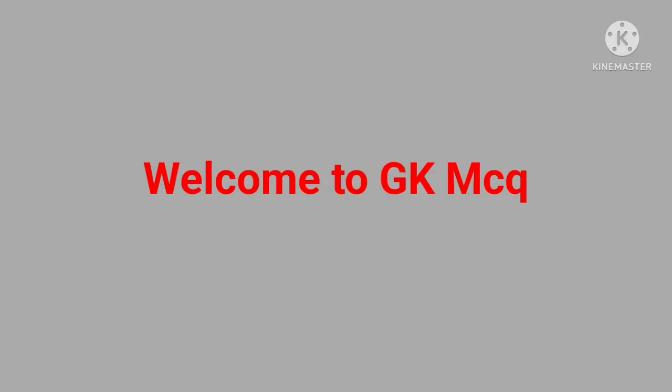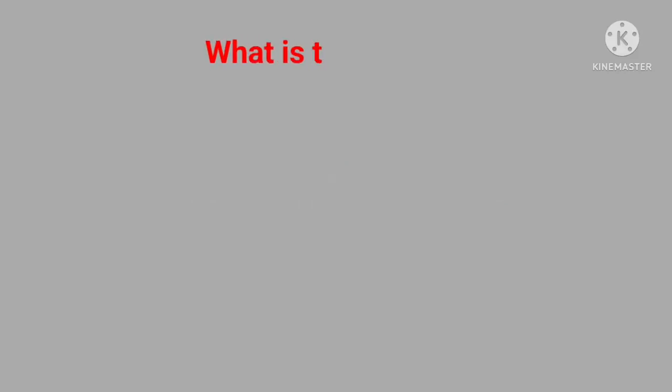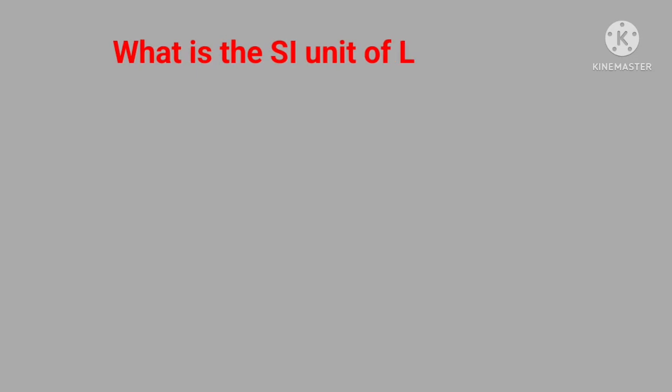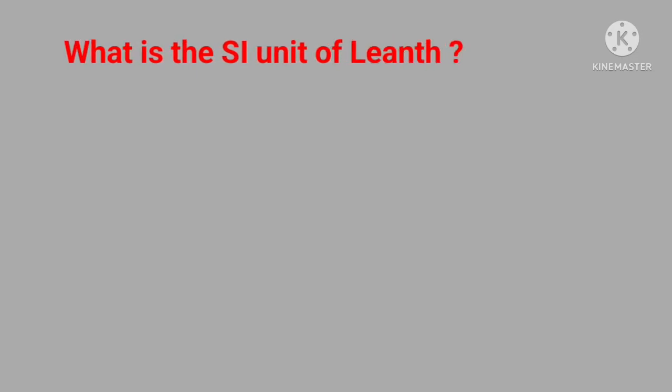Welcome to GK MCQ. First question: What is the SI unit of length? Answer is meter.